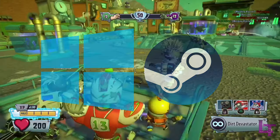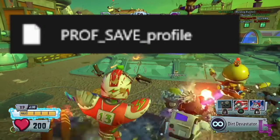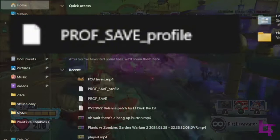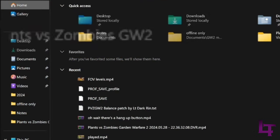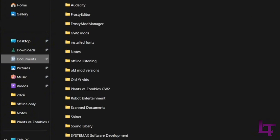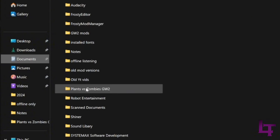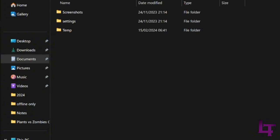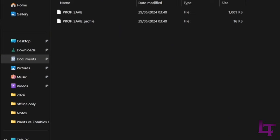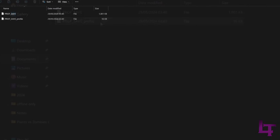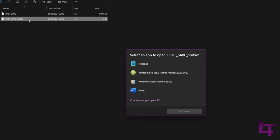You'll need to locate a file under the name prof_save_profile. This should be within your Documents folder, stored in a folder under the following name. You'll then want to click on your settings folder, and you'll find it right there underneath another file. In order to edit our field of view, we're going to need to open the file in Notepad, as it's the easiest choice to make changes to it.